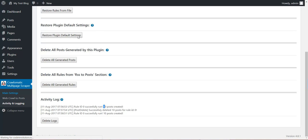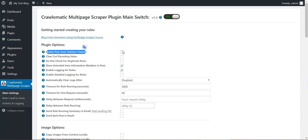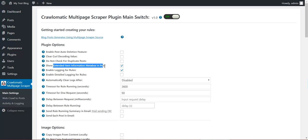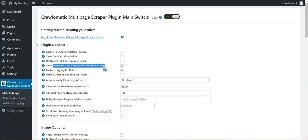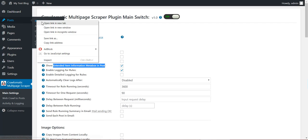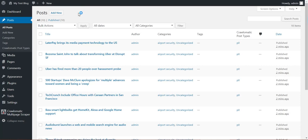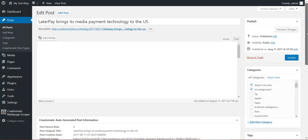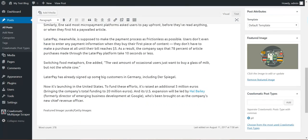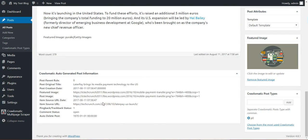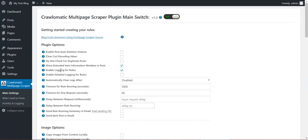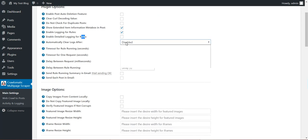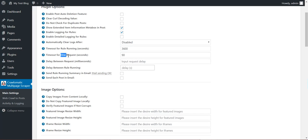Main settings. Here are some advanced settings. Enable post auto deletion feature. If you uncheck this, the auto deletion feature will not work. Clear card decoding value. These are some advanced settings. Do not check for duplicate post. If you check this, duplicate post will be posted on your blog. Show extended item information. These are metaboxes that appear for each post. If you go on a post that is generated by this plugin, then you will see this metabox. This metabox was generated by the plugin. Enable logging for rules. You can disable the logging feature. You can enable also detailed logging feature. You can automatically clear logs. You can define a timeout for rule running. You can define a timeout for one request to a webpage.